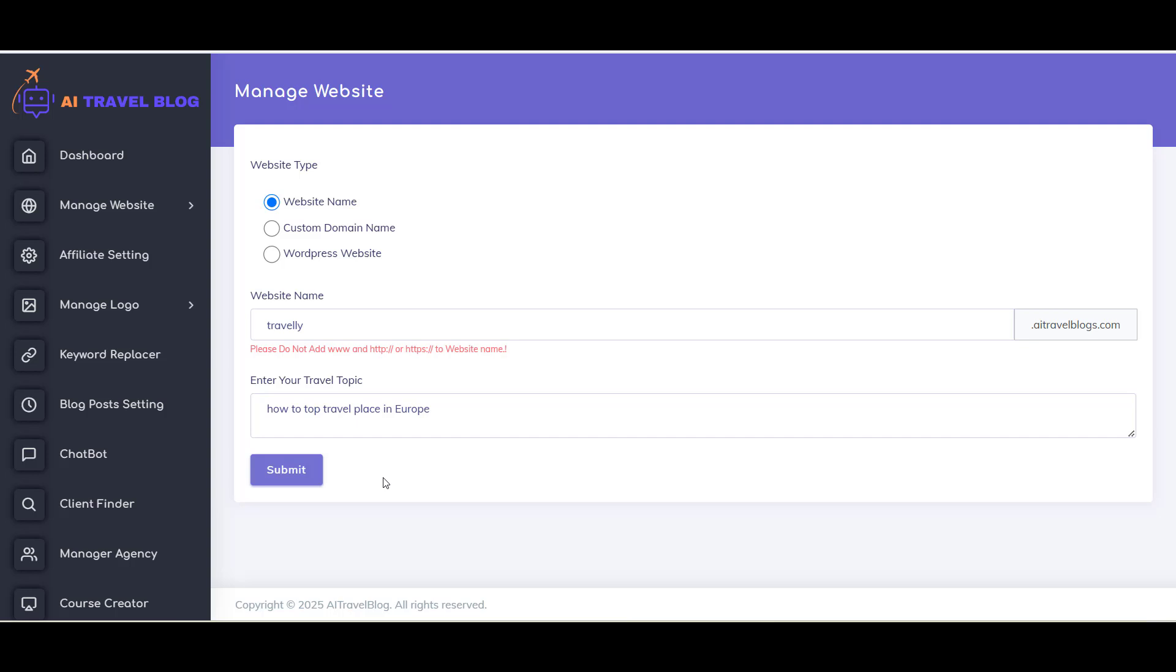After this, just click on Submit button. Now your website is created and you will be redirected to Store Listing Page, where you can see the site is created and you can visit from there.